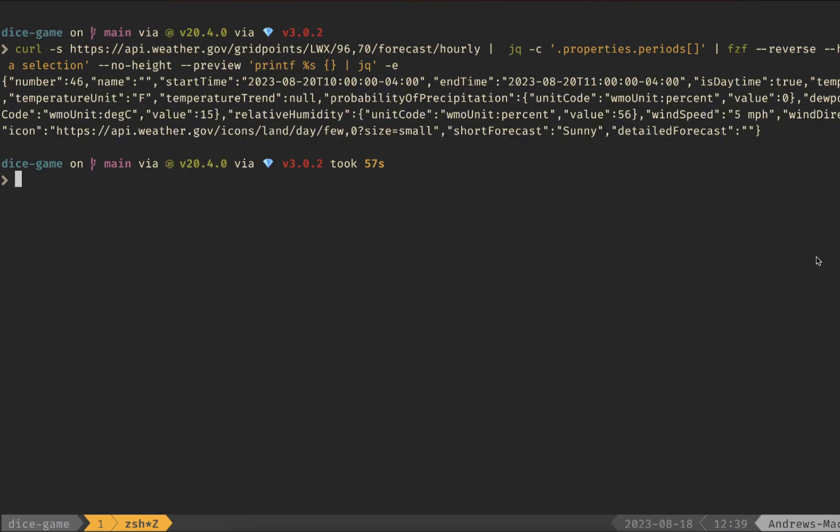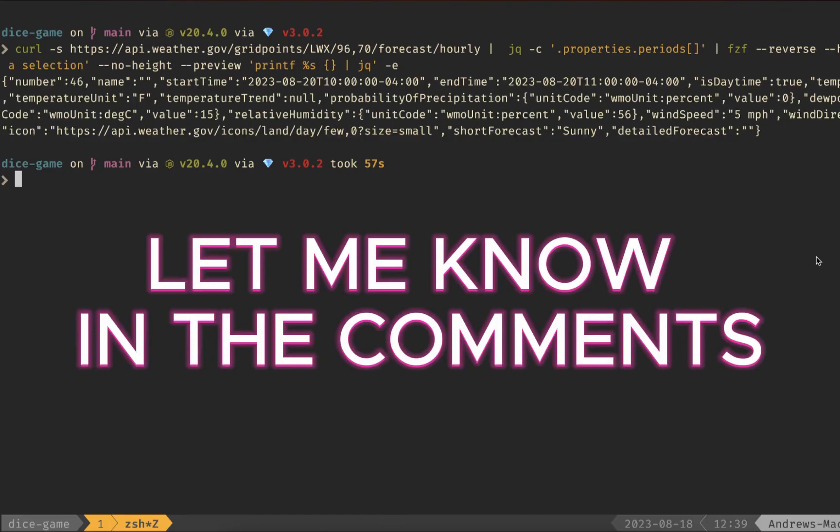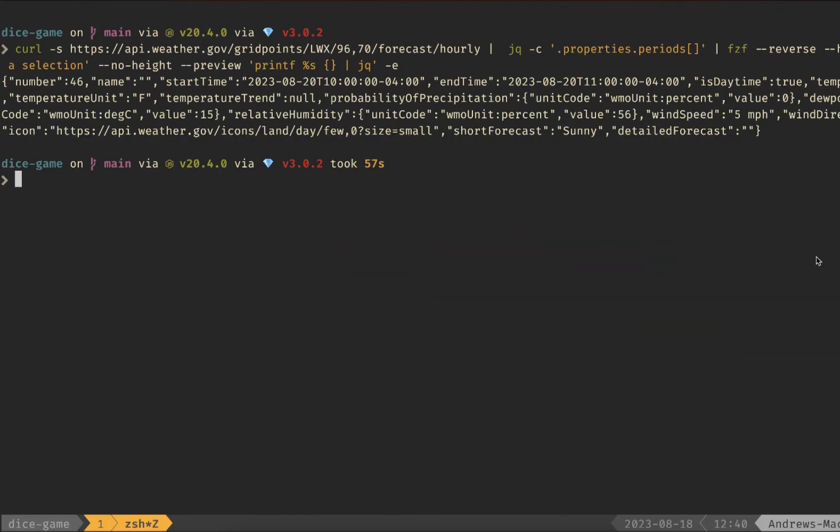That's everything I wanted to cover for FZF in this intro video. I plan on making another one, but let me know in the comments what things you're interested in for FZF. If this was helpful, thanks for watching and I'll see you in the next one.